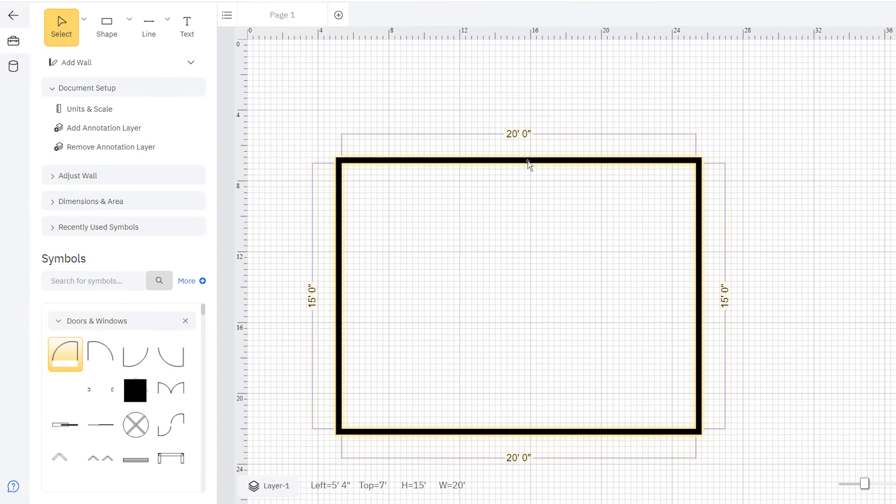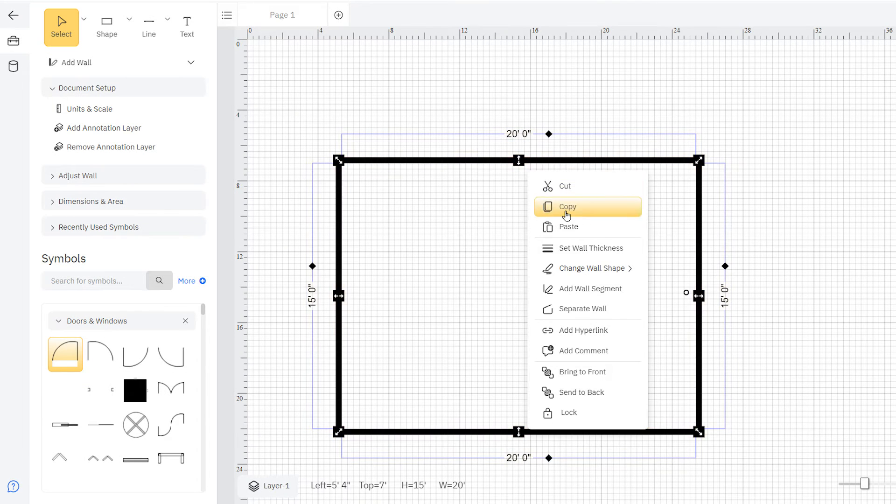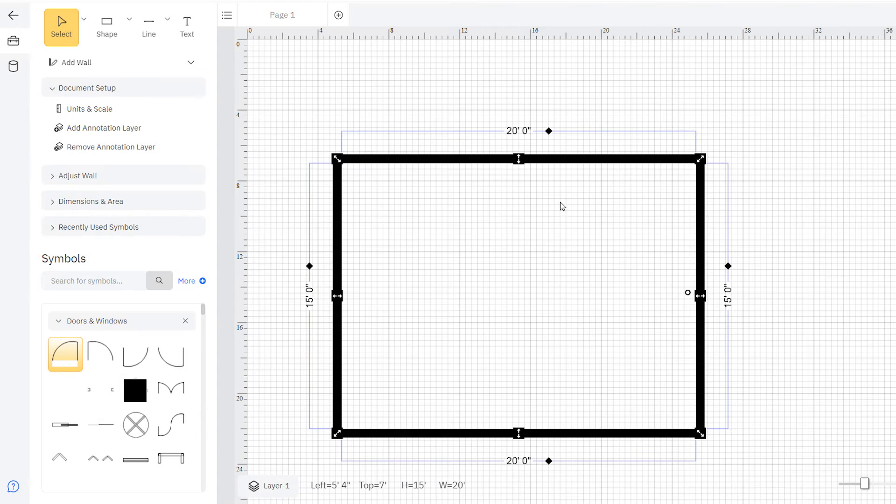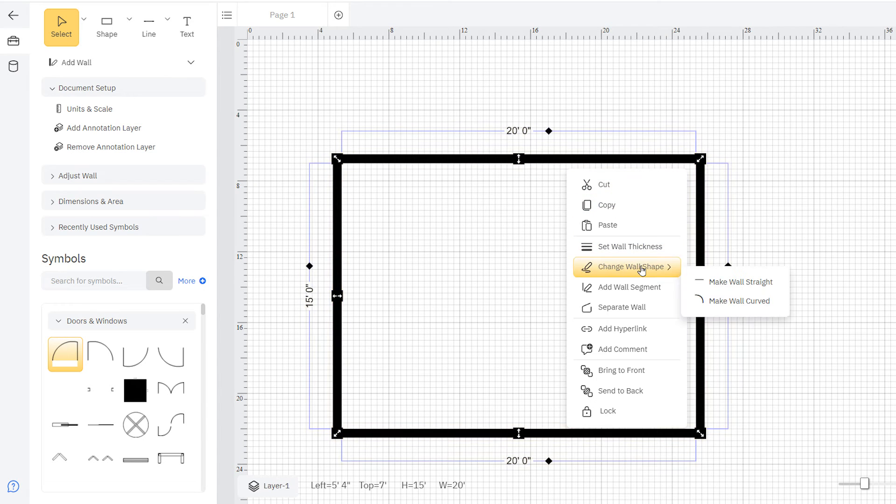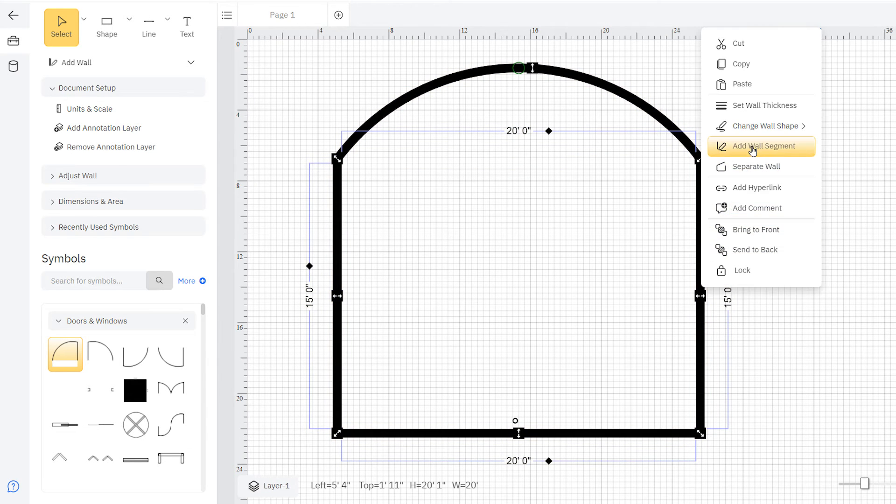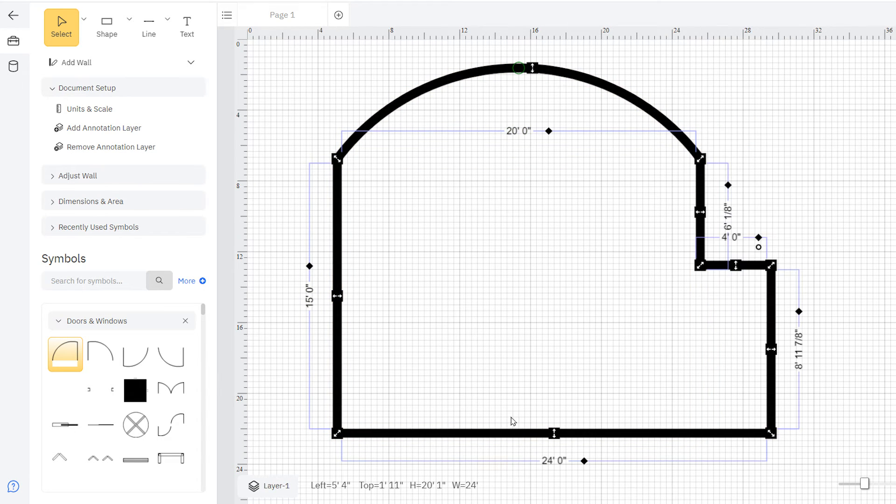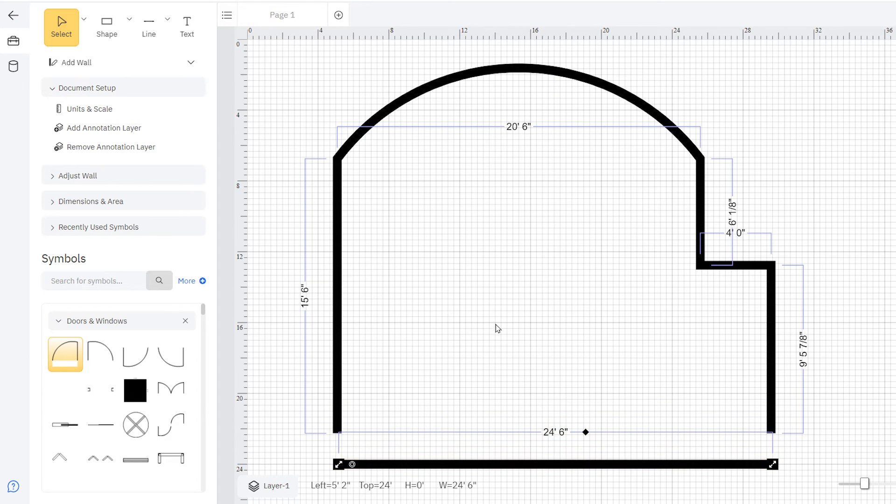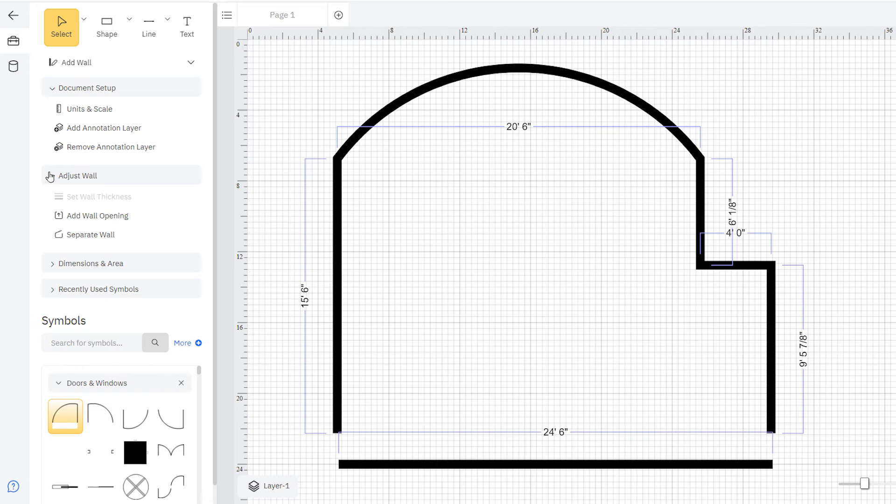When you right-click on a wall, you're shown options to set wall thickness, change wall shape, add wall segment, and separate a wall, among other helpful options. You can also find these tools in the Adjust Wall palette here in the Smart Panel.